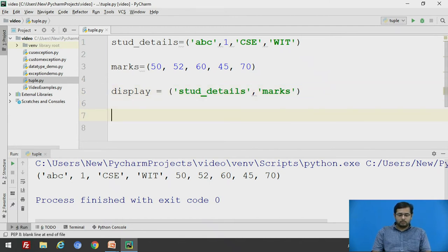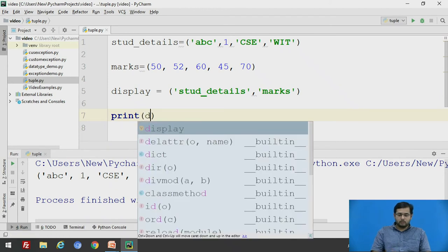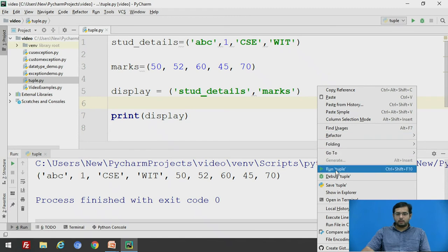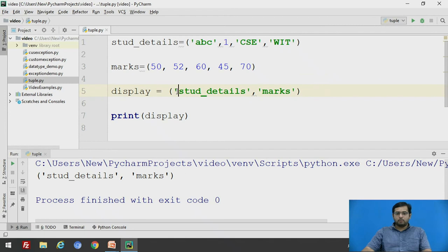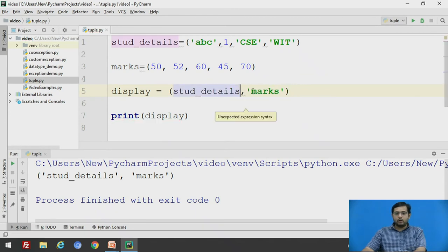We will print display. We have used quotation marks, therefore it is taking as a tuple element and not the tuple itself.